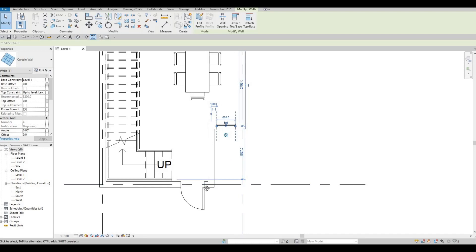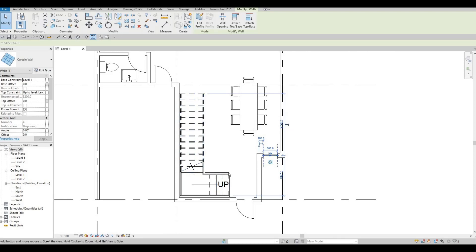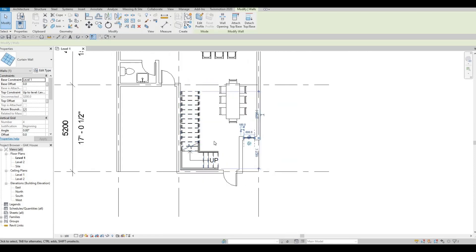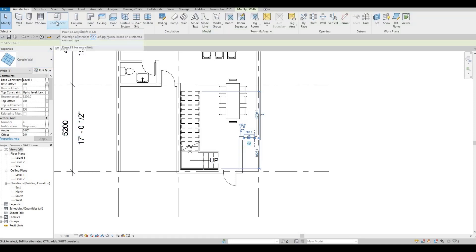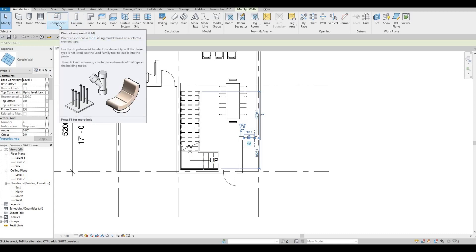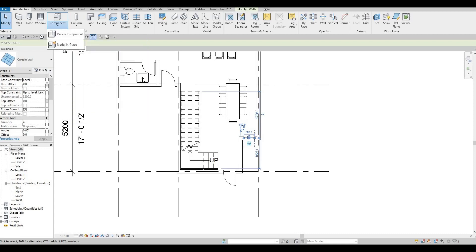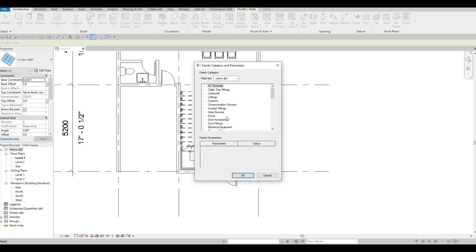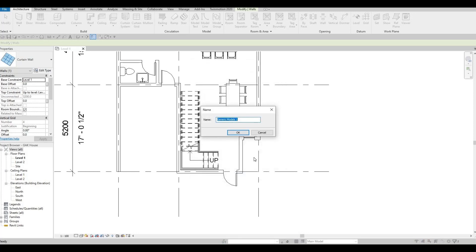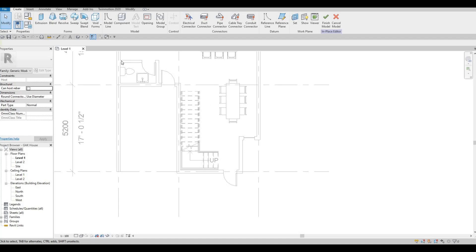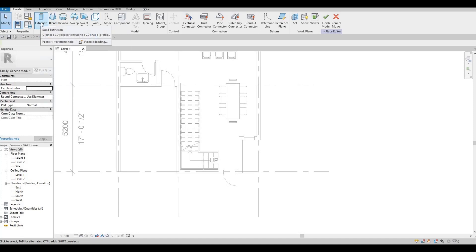Move the curtain wall a little so there's space when we add the mullion. Now let's add an extrusion. Click Architecture, click the drop-down, and click Model In Place. Always choose Generic Model for now — you can change the category afterwards, but most of the time we use Generic Model.